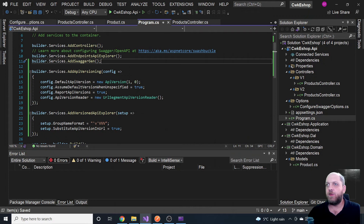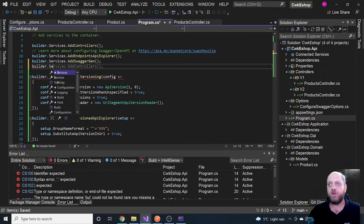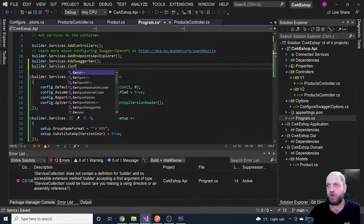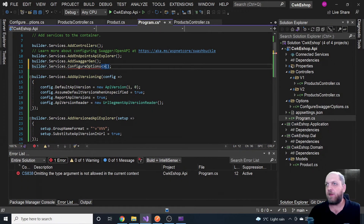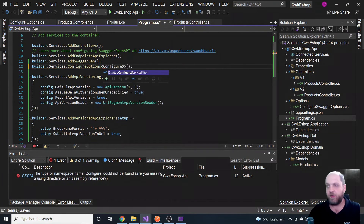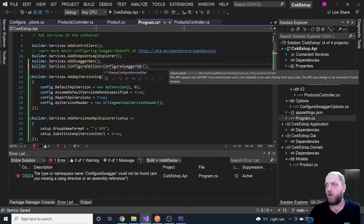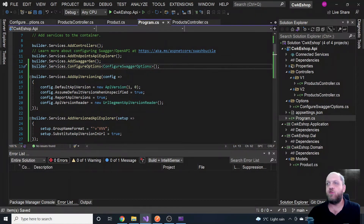In Program.cs, just below the AddSwaggerGen call, we add builder.Services.ConfigureOptions<ConfigureSwaggerOptions>(). This is a typed method where we specify our ConfigureSwaggerOptions class. With that, the services configuration should be complete. However, there's one more thing we need to do on the middleware side.